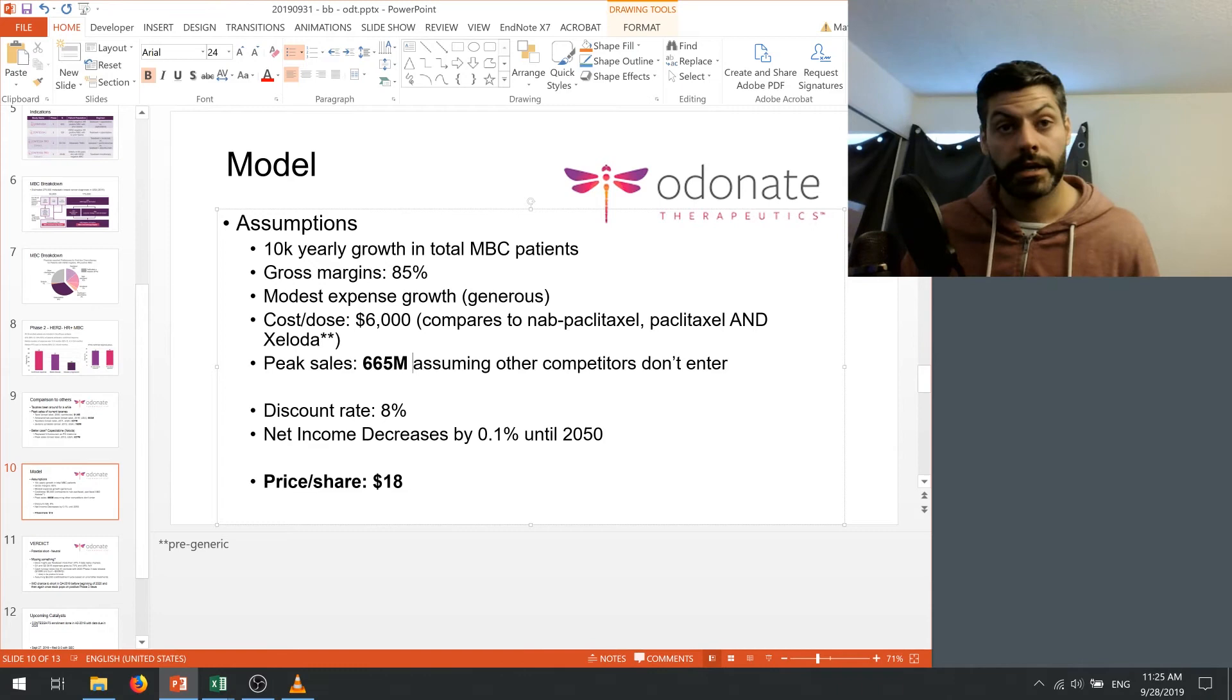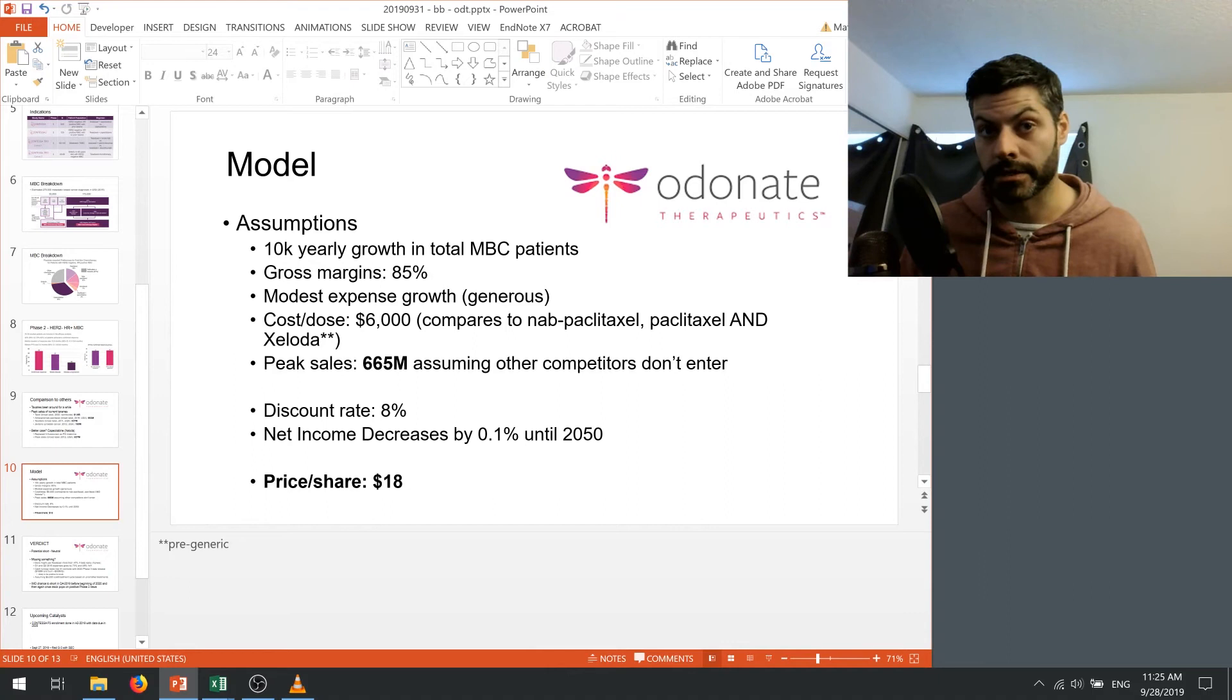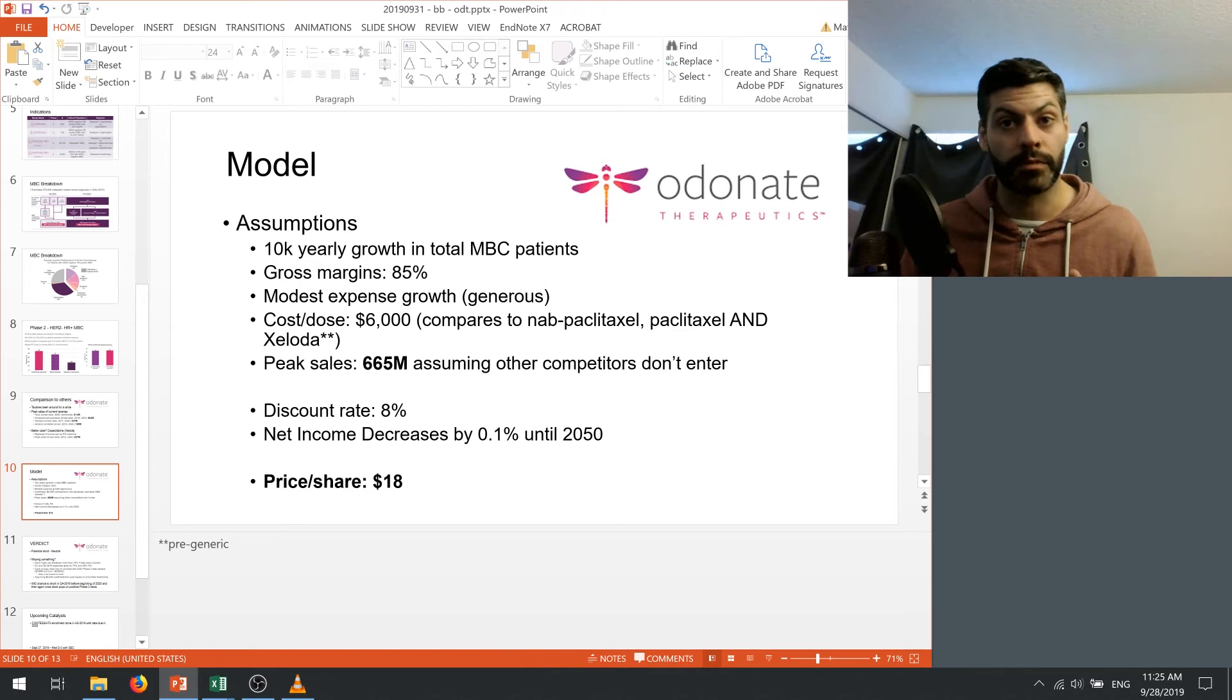I think once they reach the maximum amount of penetration for this drug, they can assume a peak sales of $665 million and that's assuming other competitors don't enter, assuming most doctors switch to this oral version of tesetaxel, so keep all of that in mind. And like I said, the max sales for Xeloda were only $627 million and I think Odonate is gonna struggle to reach that unless they do more trials that include other types of cancer therapies.